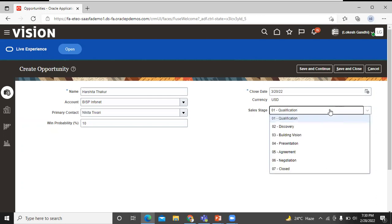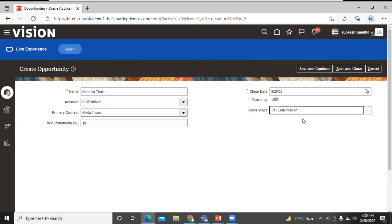You can see here, there are seven sales stages. You can choose one of them. Click on the qualification.